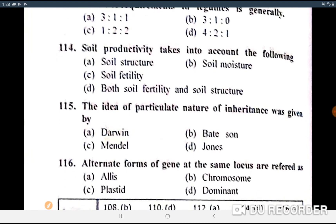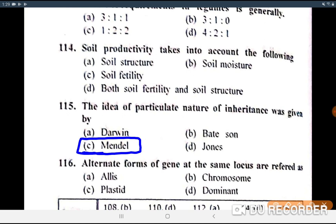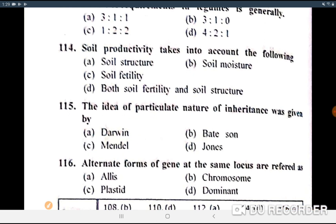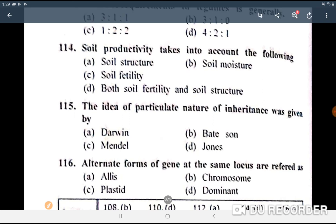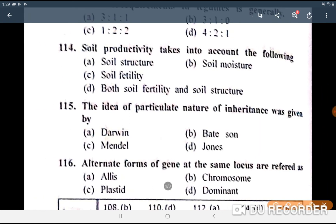Next question: the idea of the particulate nature of inheritance was given by whom? The answer is Mendel — the idea of particulate nature of inheritance was given by Mendel.